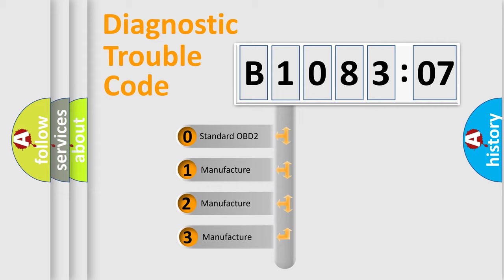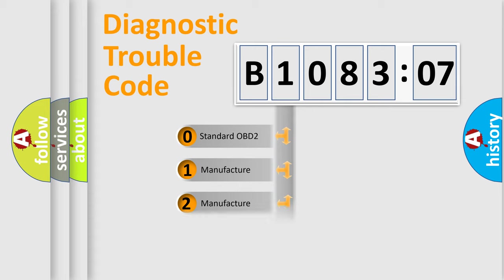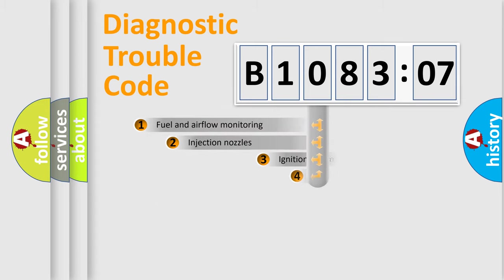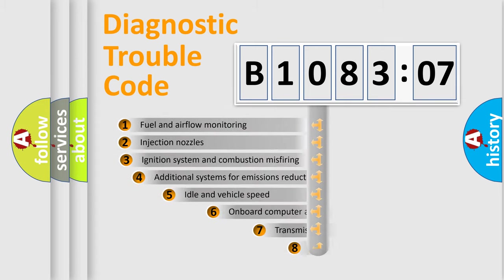If the second character is expressed as zero, it is a standardized error. In the case of numbers 1, 2, or 3, it is a more specific expression of the car-specific error.